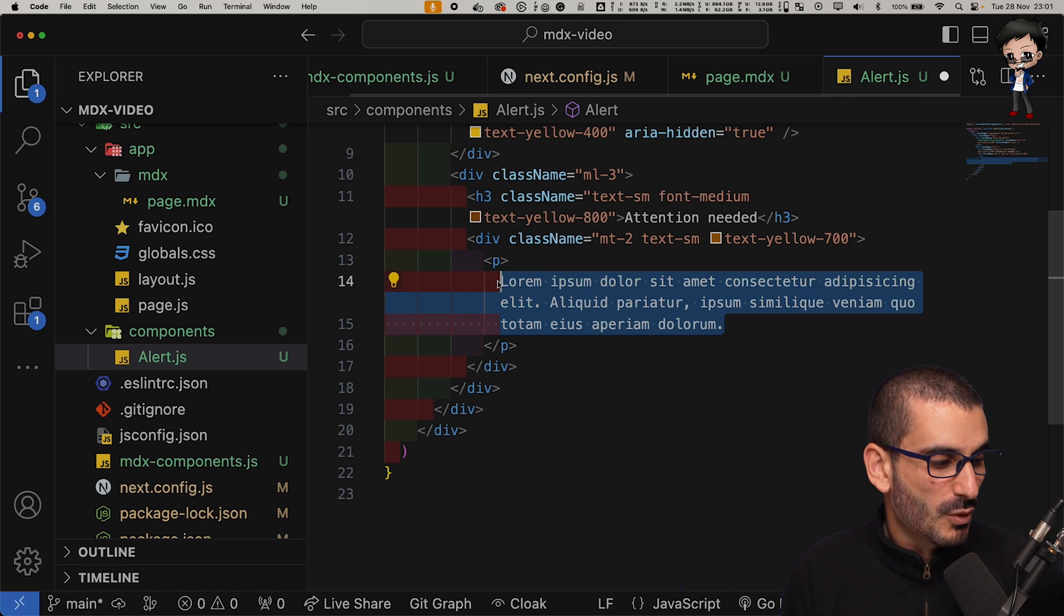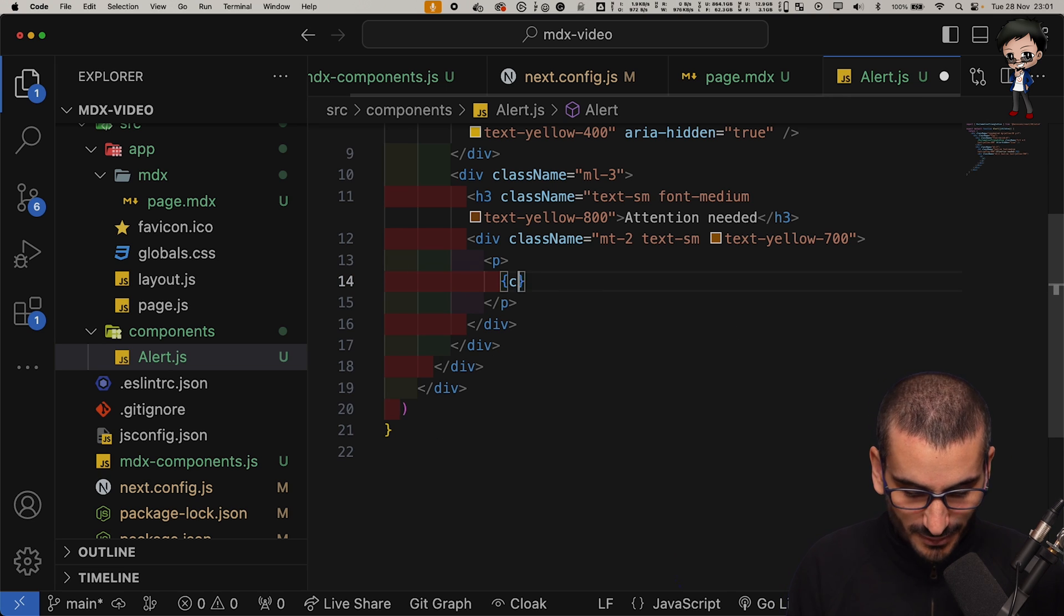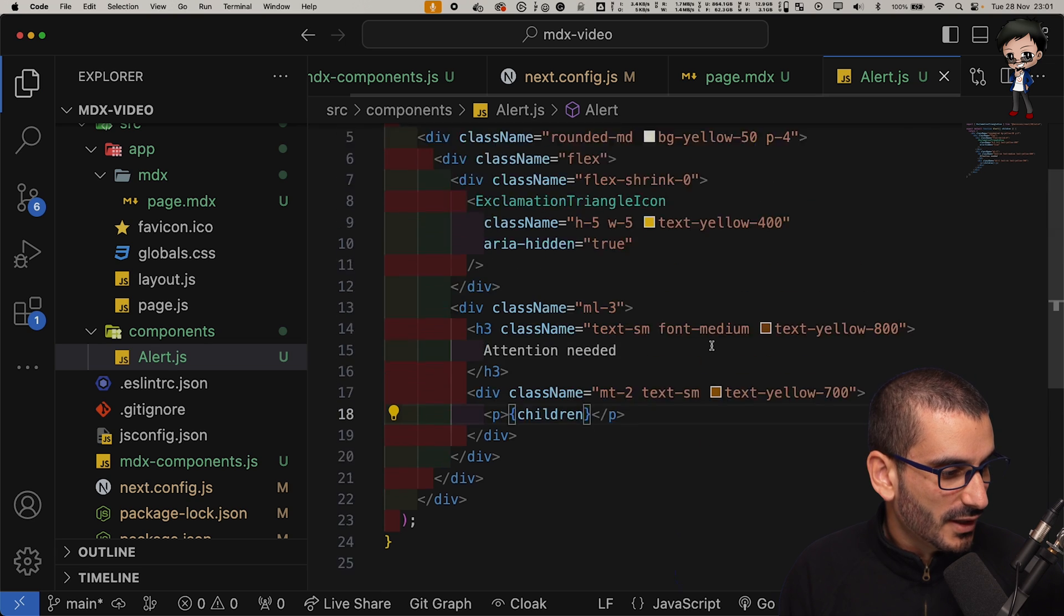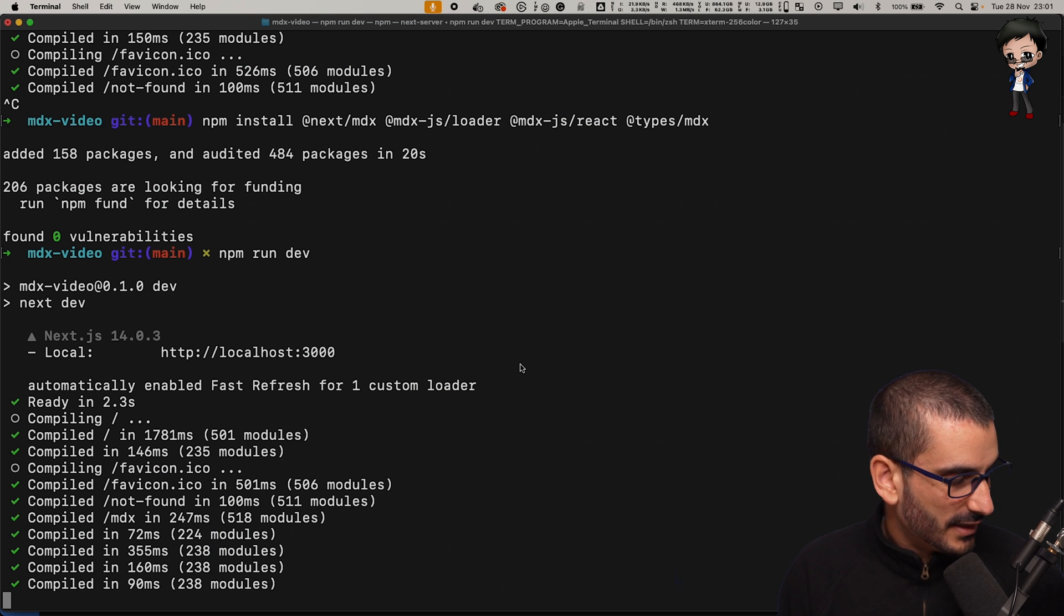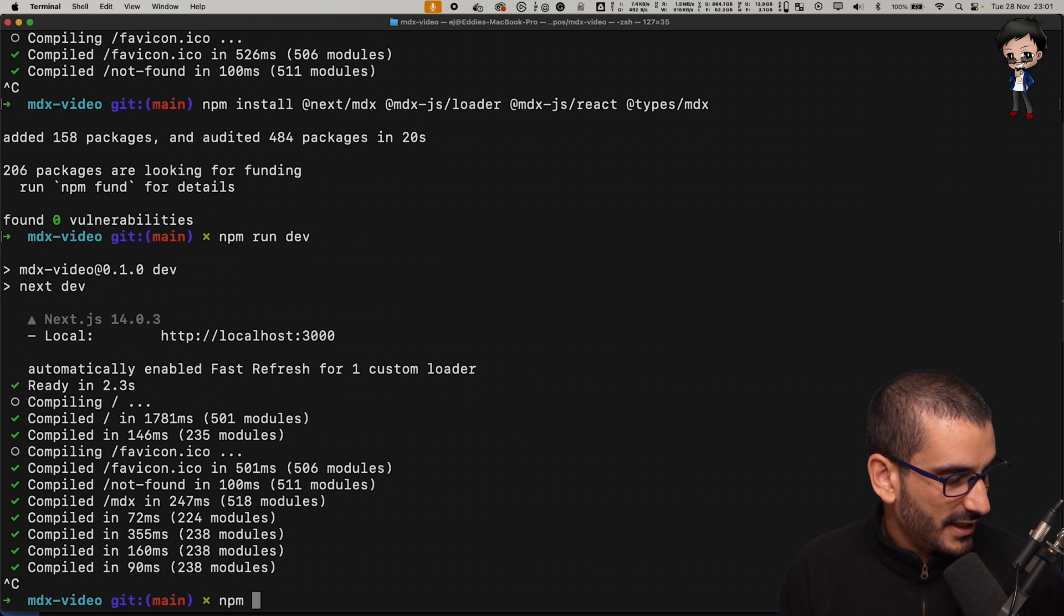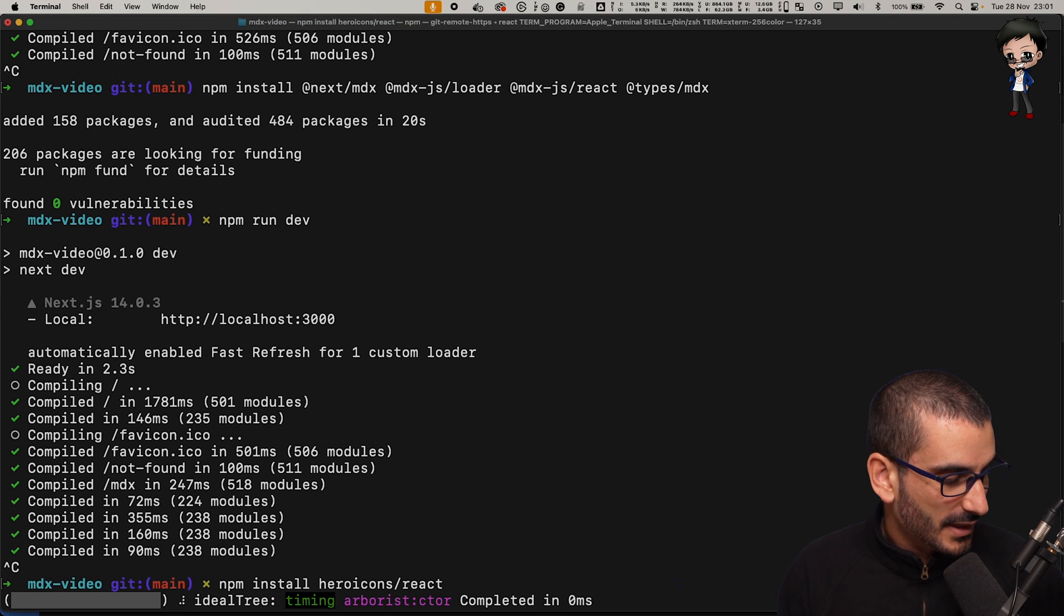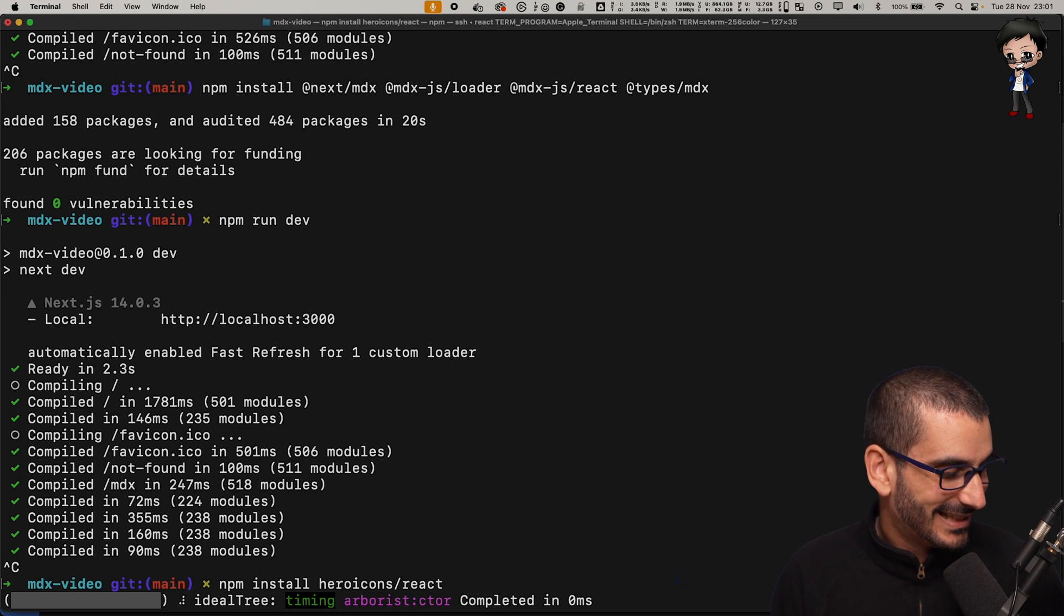I'm also going to say we can pass in the children to this component and we will put it in here. You probably don't want all the children in a p tag, but for this example I think it will work fine.